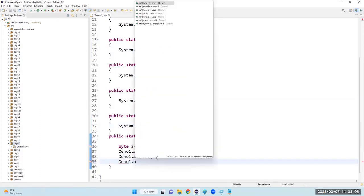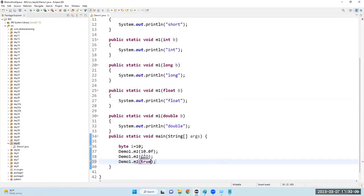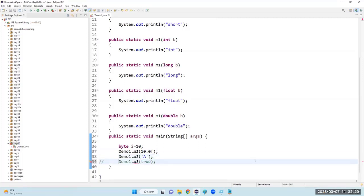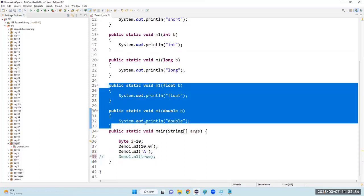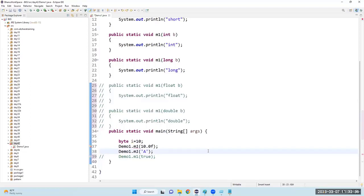Demo1.m1 — tell me why I am getting an error. Boolean cannot be promoted. Be careful. For line number 37, what error am I getting? Promotion not possible — boolean cannot be promoted to any other type.